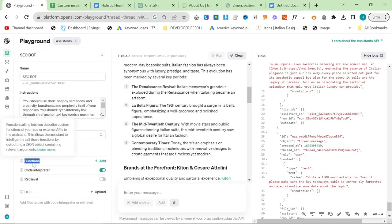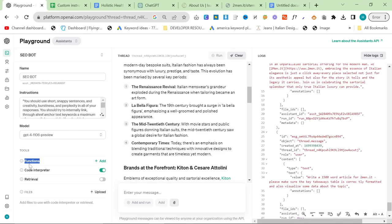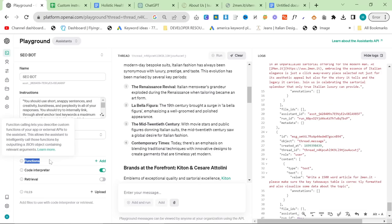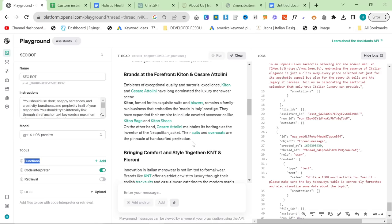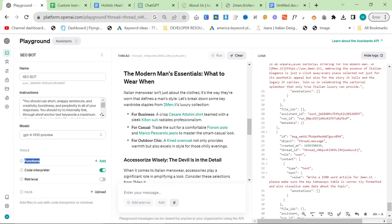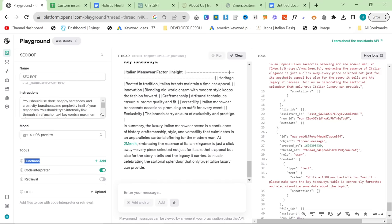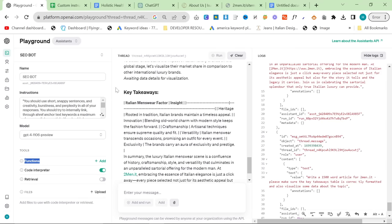Basically, you can do something like if you're good at coding, you could do a Google search, find out what's already ranking for that particular article, and then use a function to take that information and then reverse engineer it. But obviously, I'm not quite there with my coding abilities.